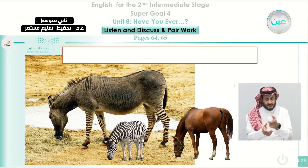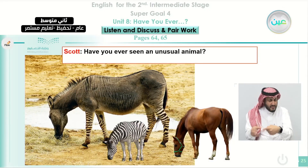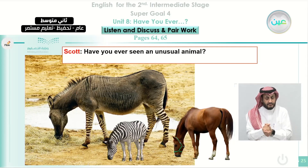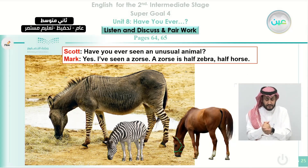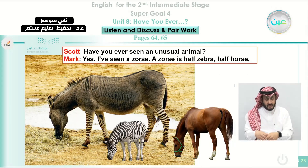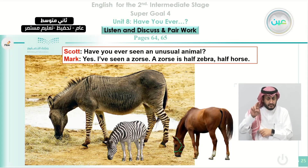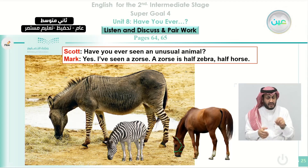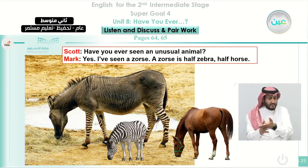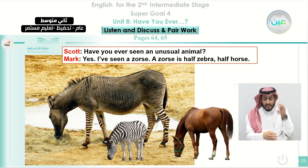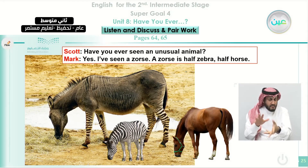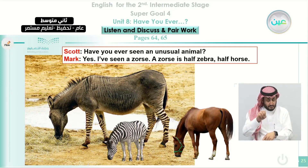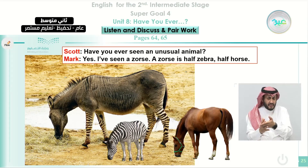We also talk about an unusual animal. Scott asks, 'Have you ever seen an unusual animal?' Mark says, 'Yes, I've seen a Zorus.' A Zorus is half zebra and half horse. Let's listen to the conversation: 'Have you ever seen an unusual animal?' 'Yes, I've seen a Zorus. A Zorus is half zebra, half horse.'